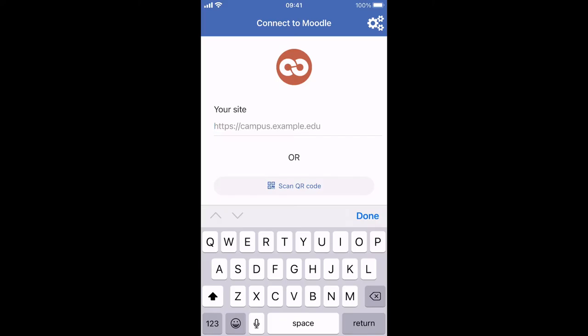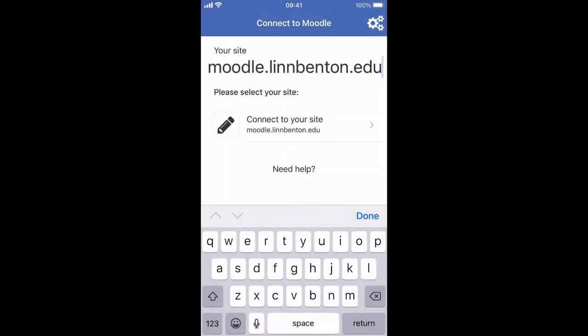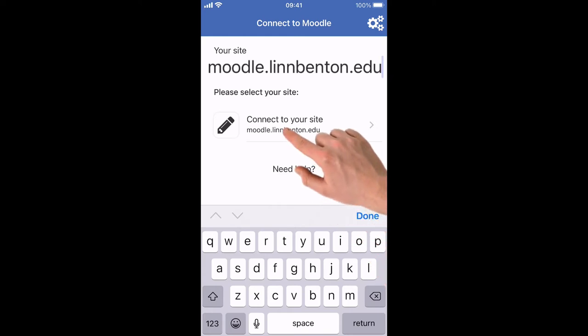If you haven't logged into a system before, you should get to this screen right here where it's asking you for the site address. Lynn Benton's Moodle site is at moodle.lynbenton.edu. Once you type that in, go ahead and tap connect to your site.